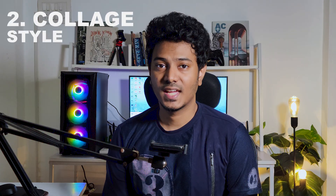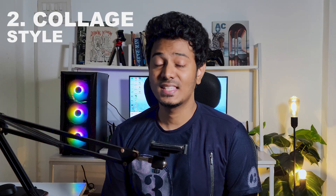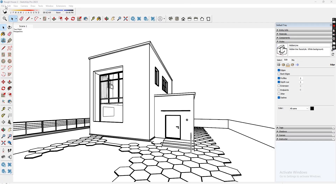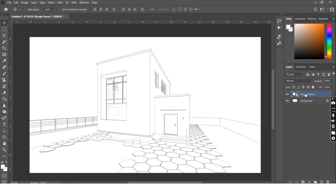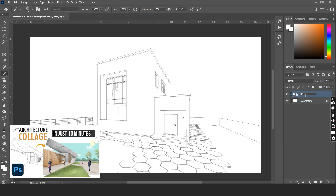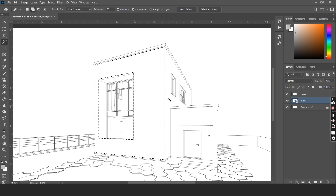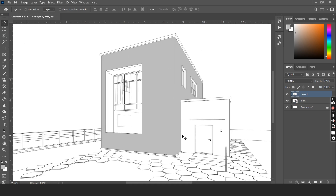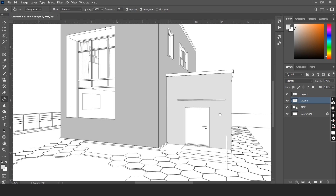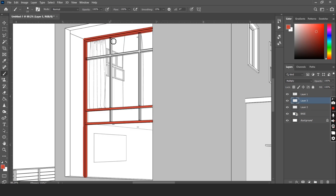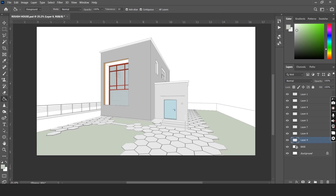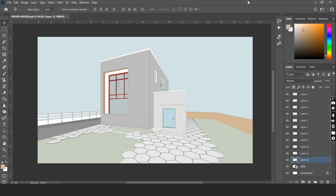Number 2 is Collage Style. Though this style has existed for a long time, it's been really popular on social media recently, and using this technique you can achieve really unique presentations. Let's start by exporting the 2D image from SketchUp and importing it into Photoshop. The first thing is to create different layers for each material and add colors — one for the main building structure, the adjacent structure, the window frame, the glass elements, the pathways, the green landscape, the sky, and so on.